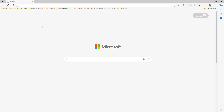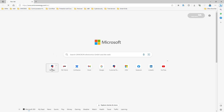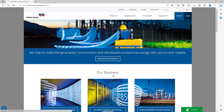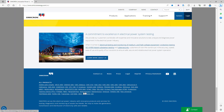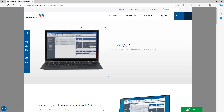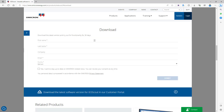To download the IED Scout software application, the latest version can be downloaded from the Omicron website. You can download directly from the Omicron website. You can easily select the products — here you can see the IED Scout product. By selecting it, you'll directly reach the IED Scout webpage, and then there you can see the download option on the left side.